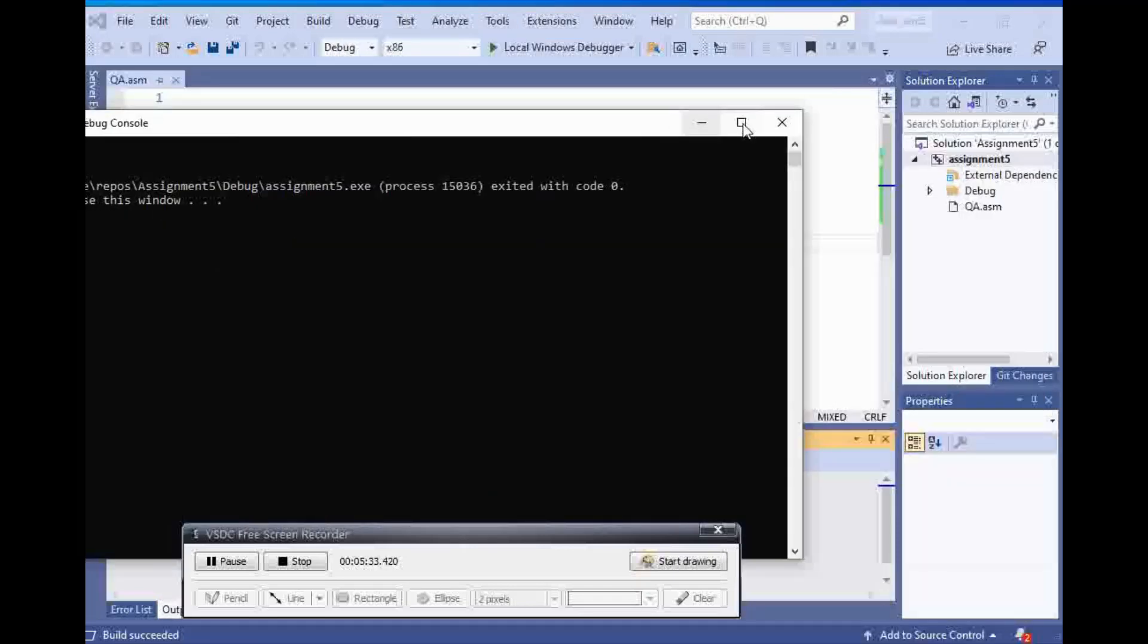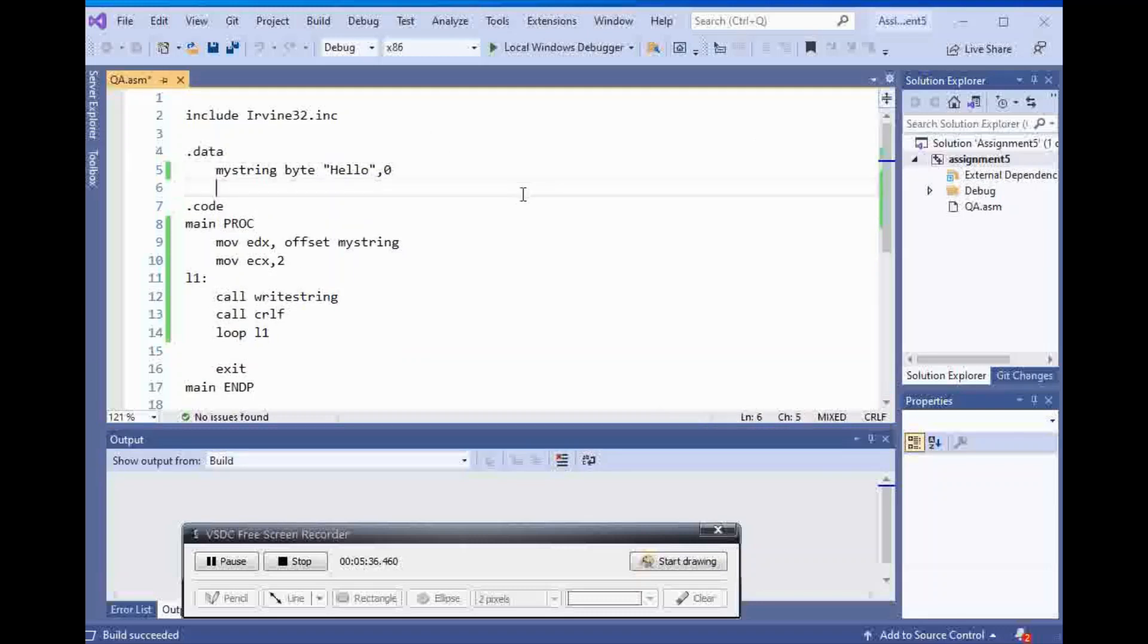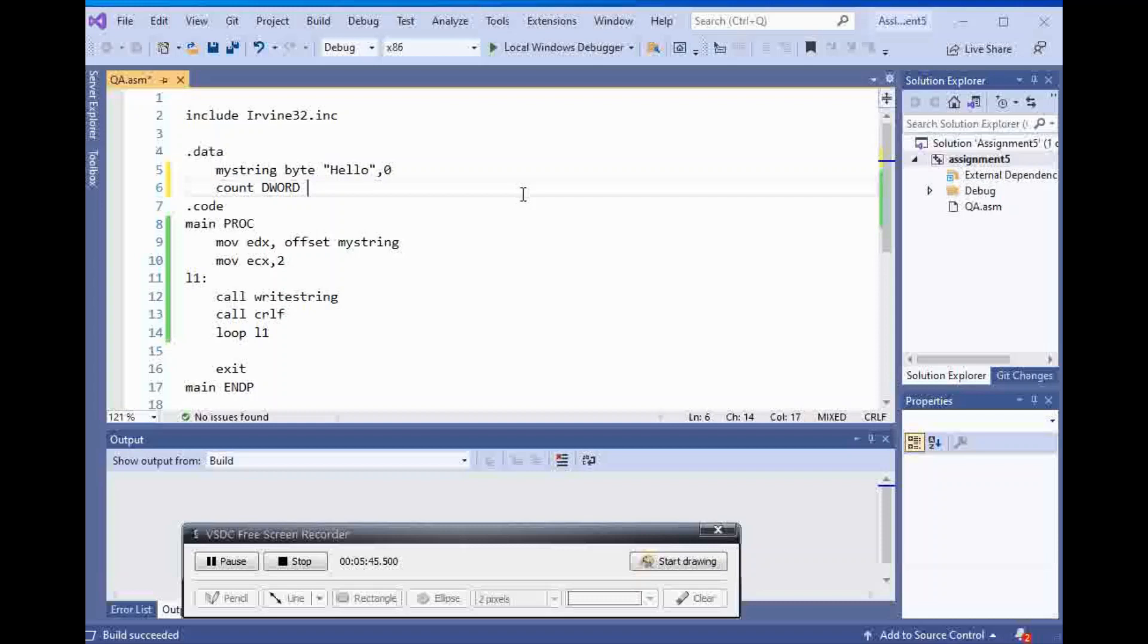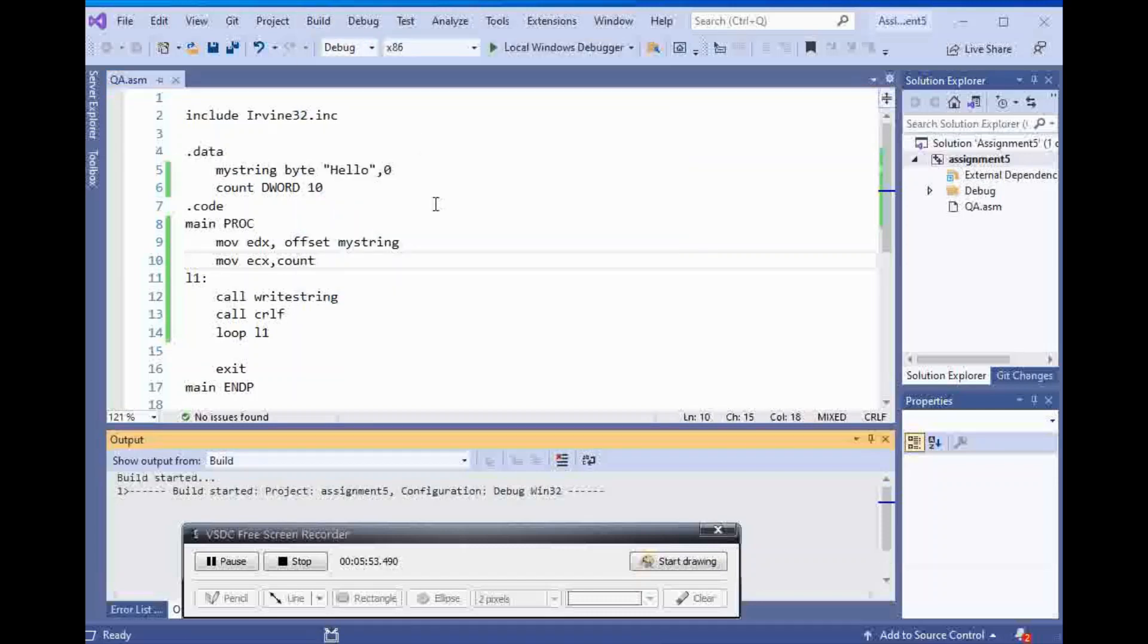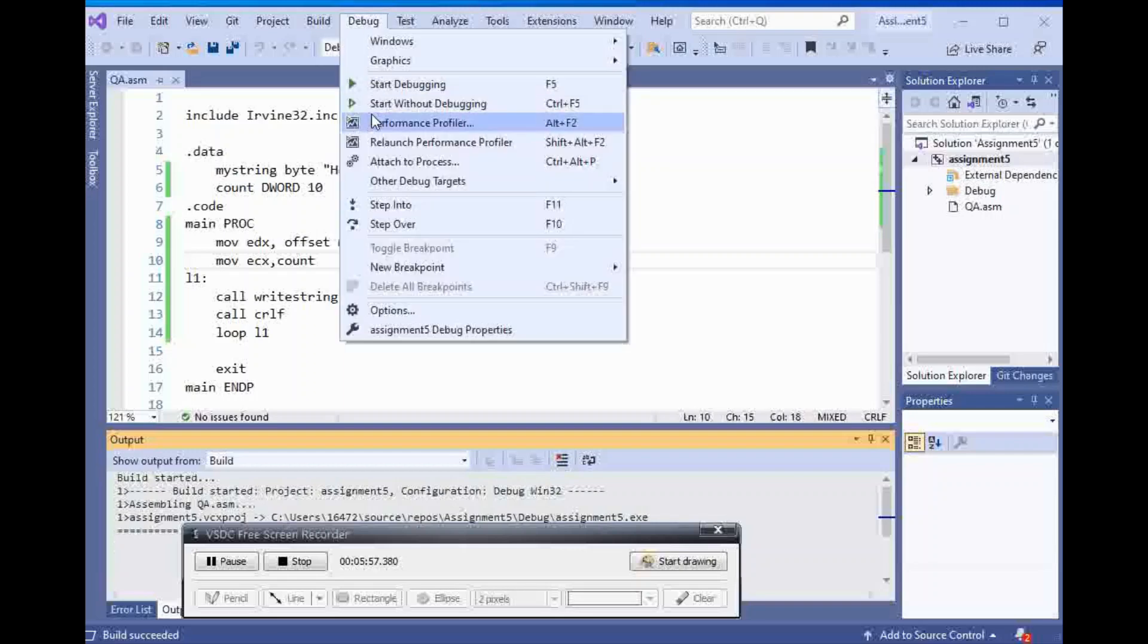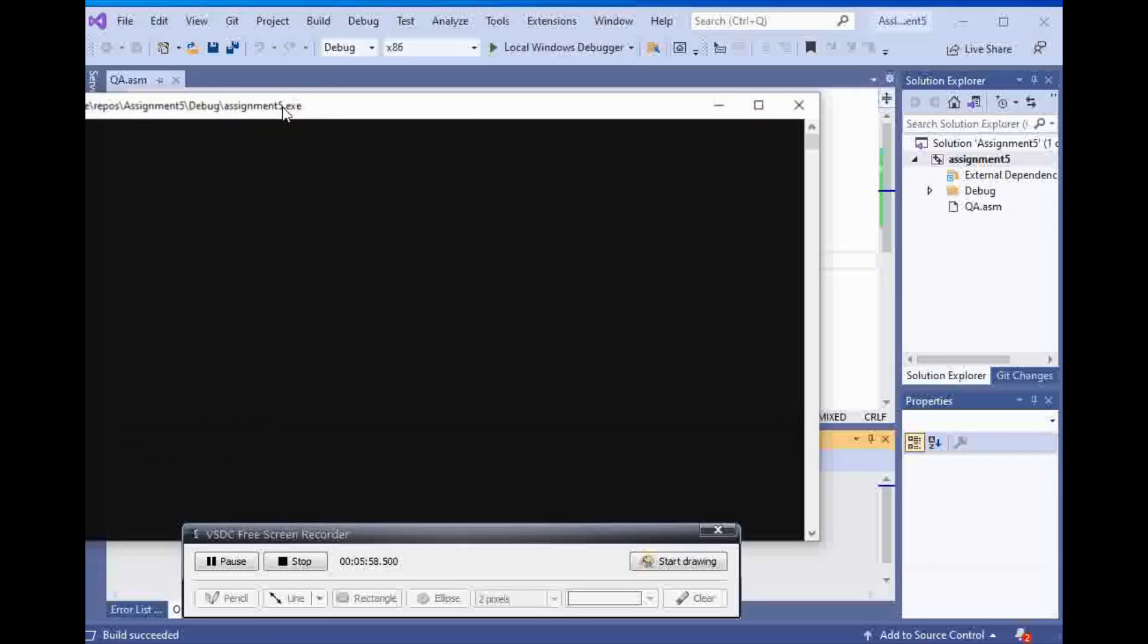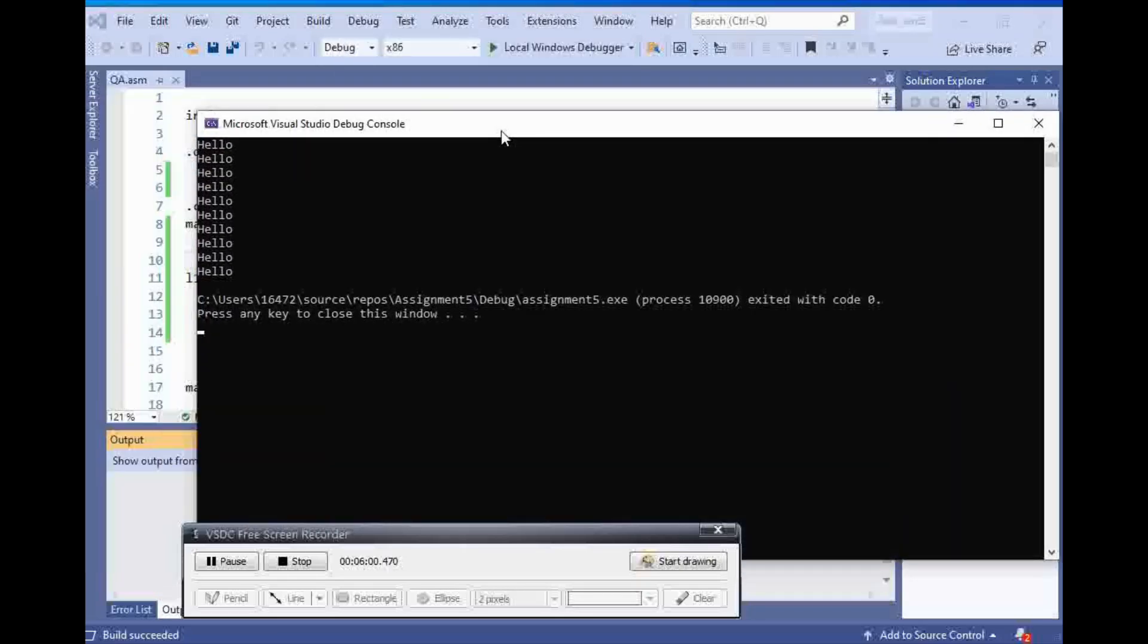Or I can declare another data, and I'm going to say count. It's going to be type D word, and it's going to be 10. And then I can say ecx count. Then if I build and run this, I get 10 hellos.